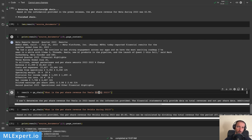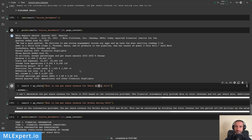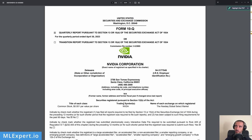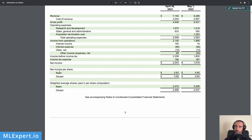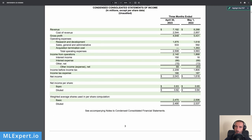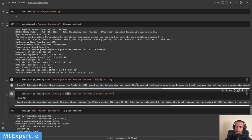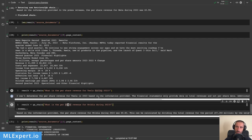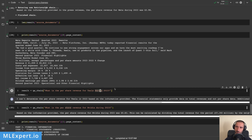What happened here is that the embeddings didn't correctly identify the relevant information and gave the model context that didn't include the Tesla per-share data. So this isn't a failure of Llama 2 itself — it's the embeddings that didn't do a good job. For Nvidia, the model answered 0.83 cents, which correctly matches the basic net income per share from the Nvidia table.